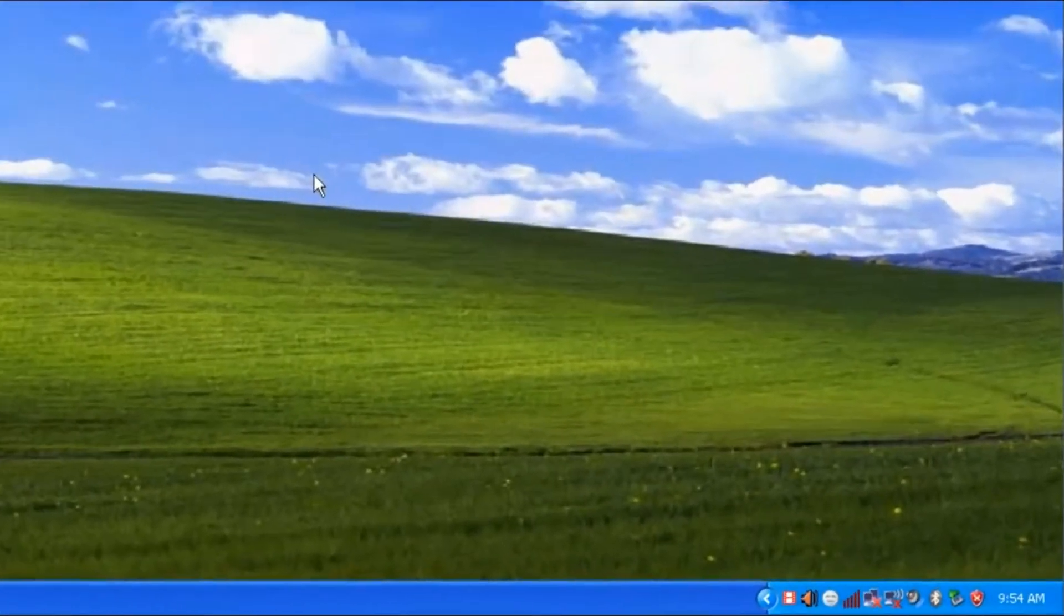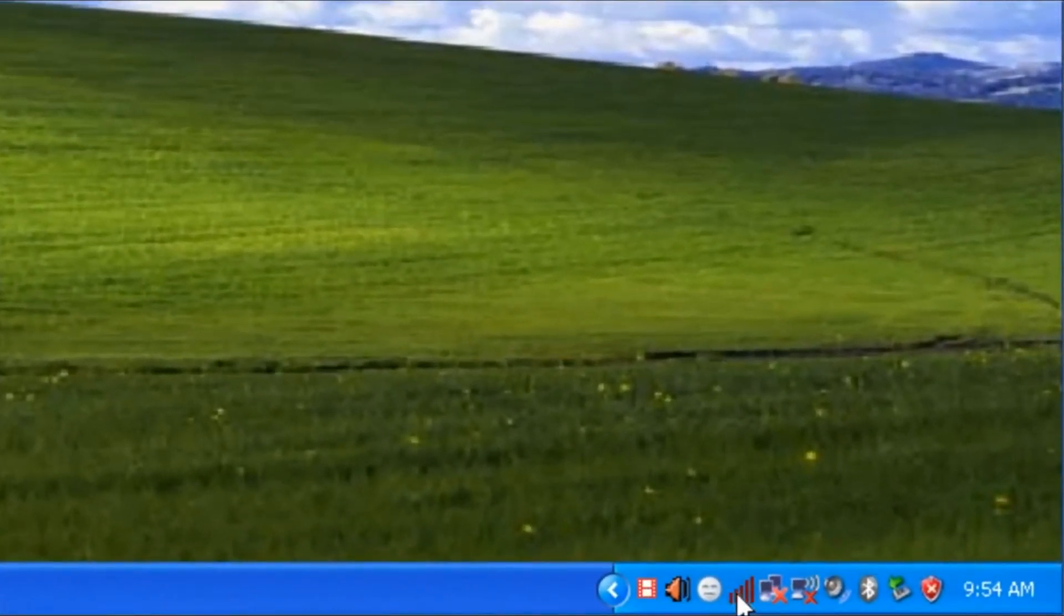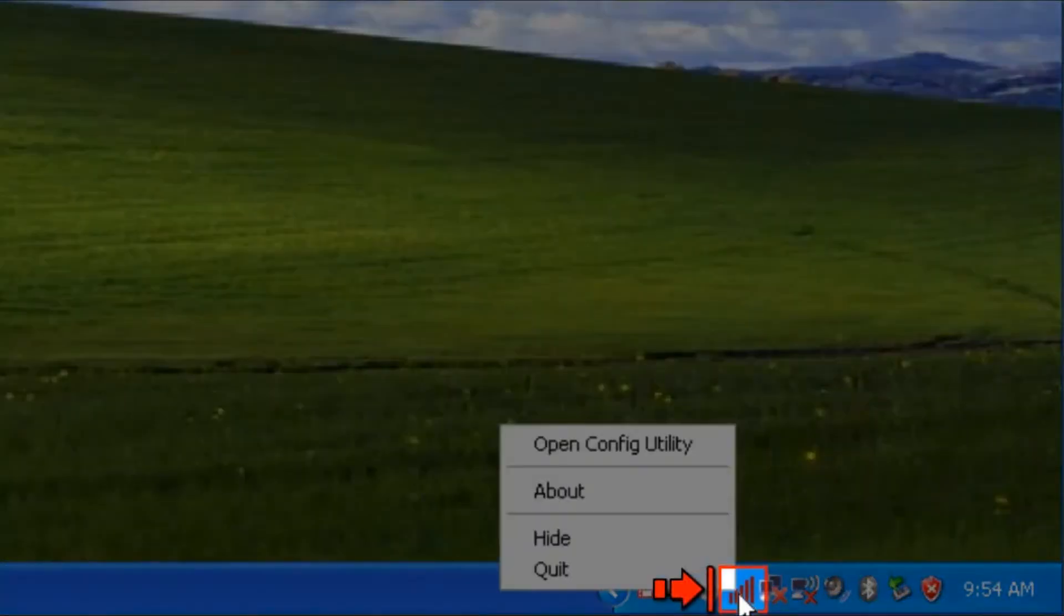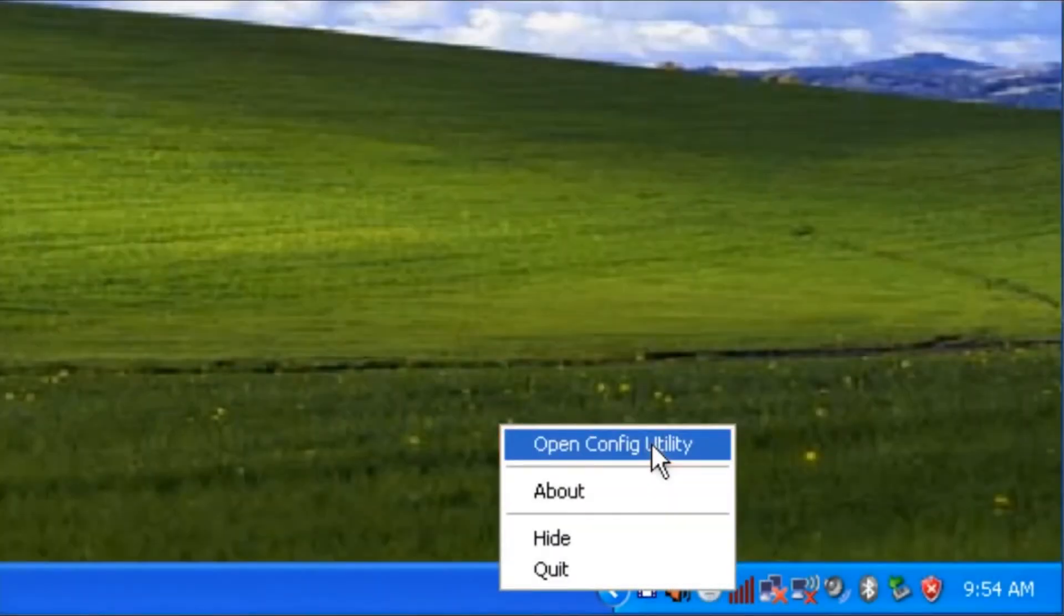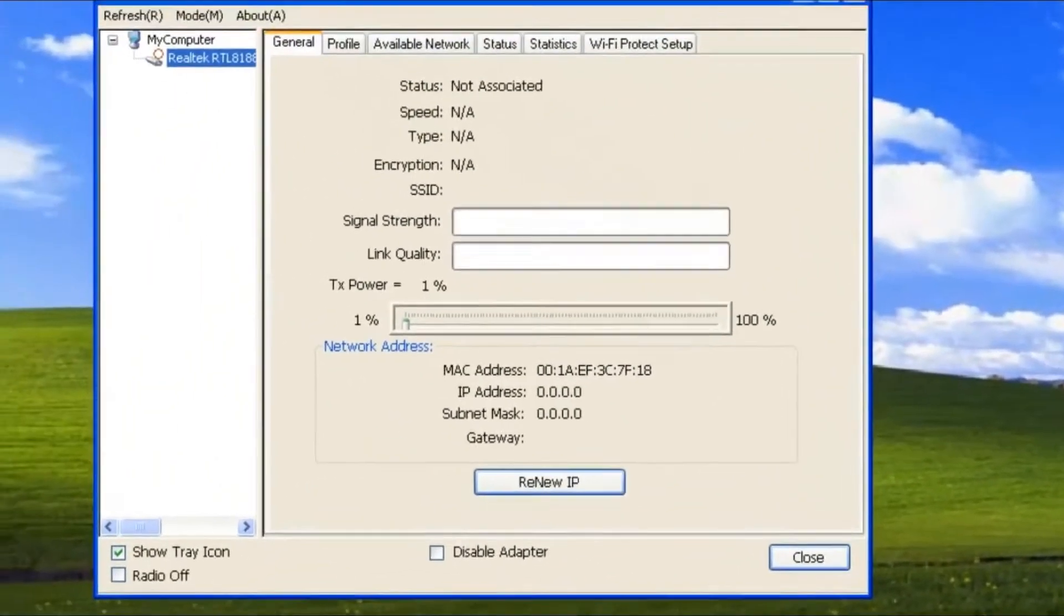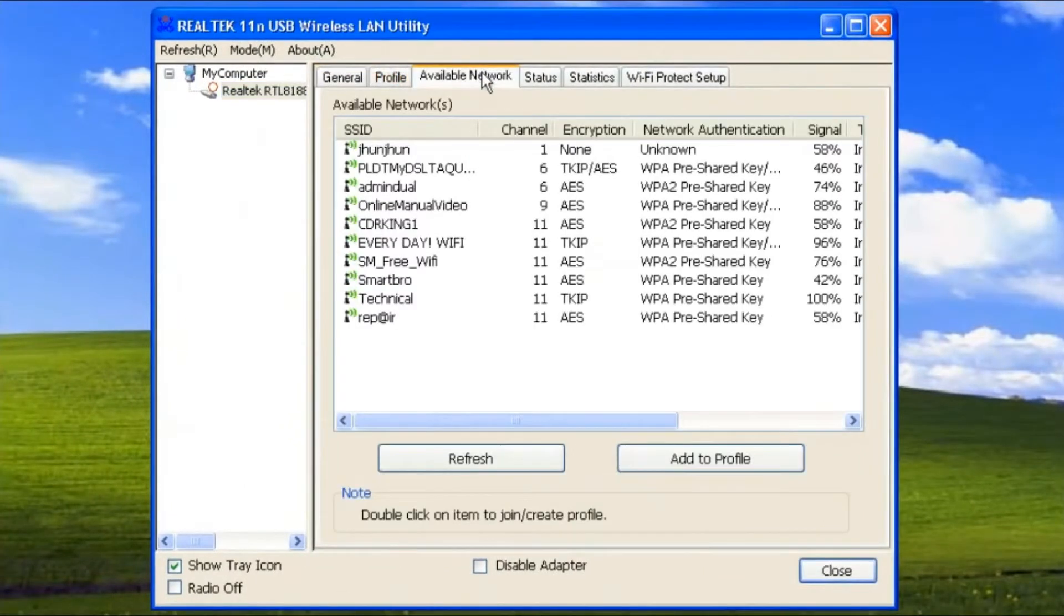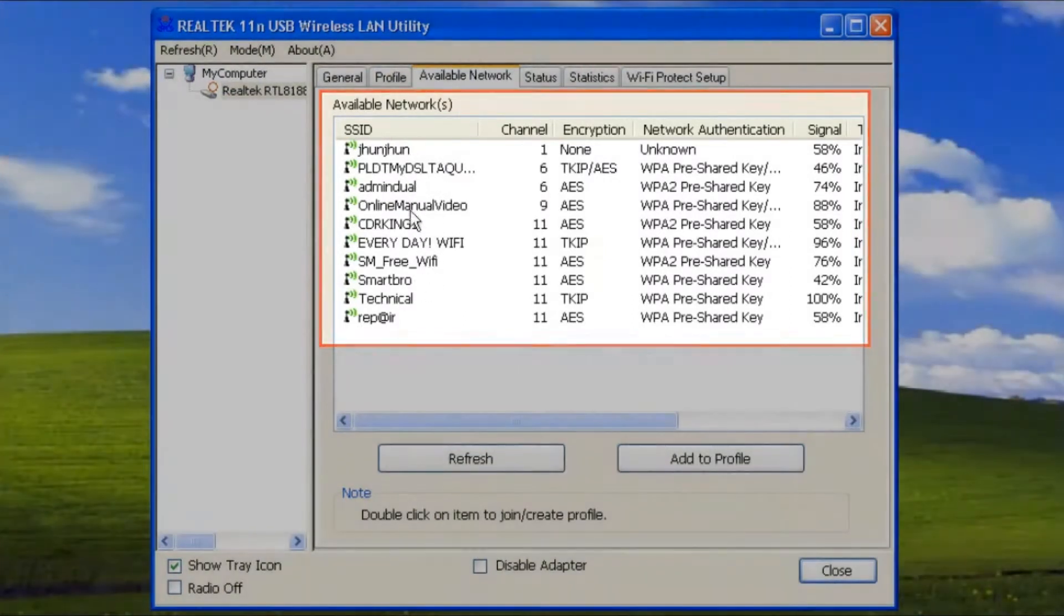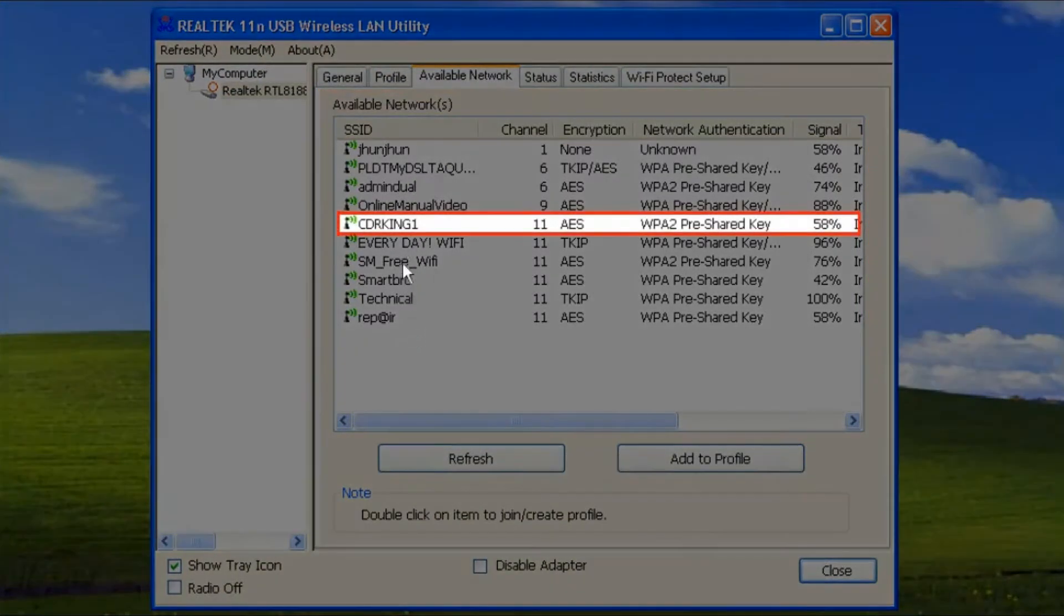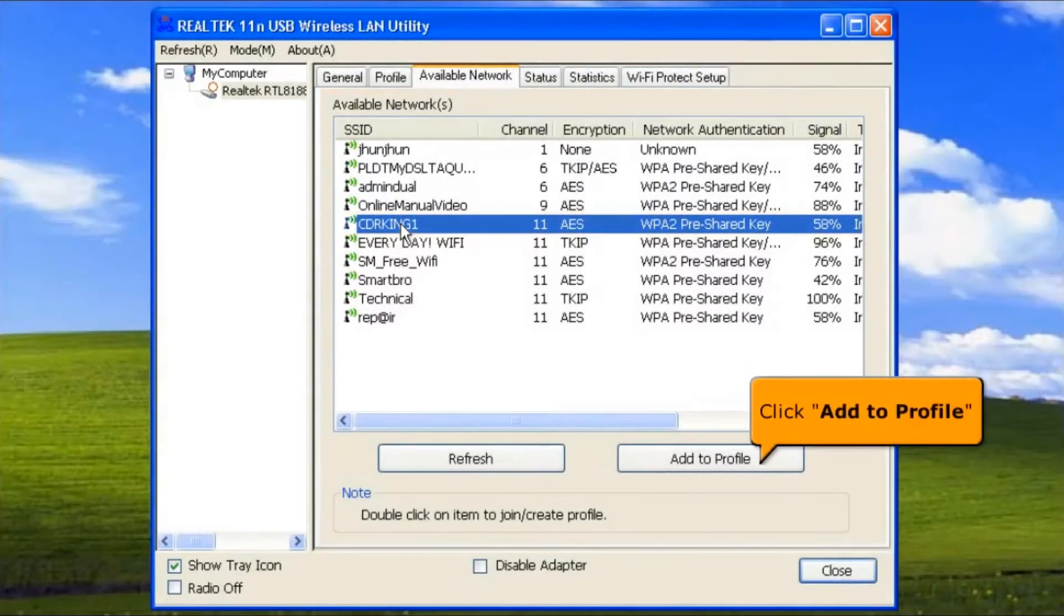At the lower right side of your desktop, right-click the Realtek icon, then click Open Configuration Utility. On the Available Network tab, you will see the list of available networks. Choose your Wi-Fi connection, then click Add to Profile button.